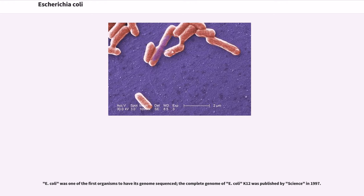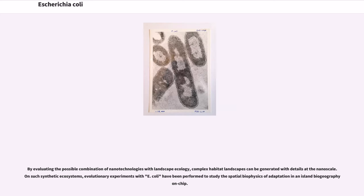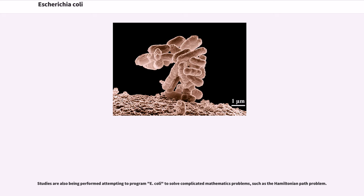E. coli was one of the first organisms to have its genome sequenced; the complete genome of E. coli K12 was published by Science in 1997. By evaluating the possible combination of nanotechnologies with landscape ecology, complex habitat landscapes can be generated at the nano-scale; on such synthetic ecosystems, evolutionary experiments with E. coli have been performed to study the spatial biophysics of adaptation in an island biogeography-on-a-chip. Studies are also being performed attempting to program E. coli to solve complicated mathematics problems, such as the Hamiltonian path problem.